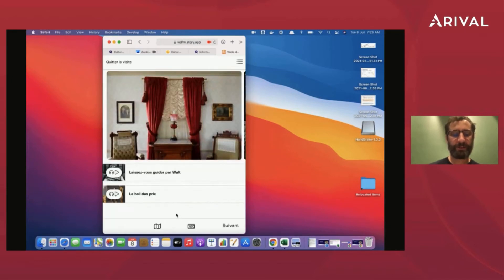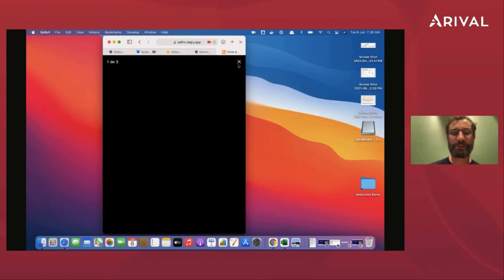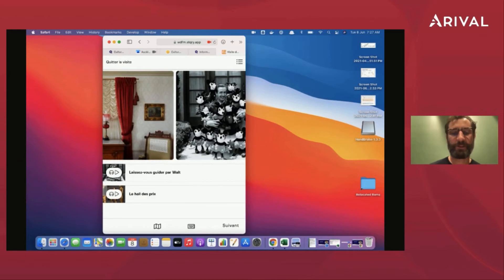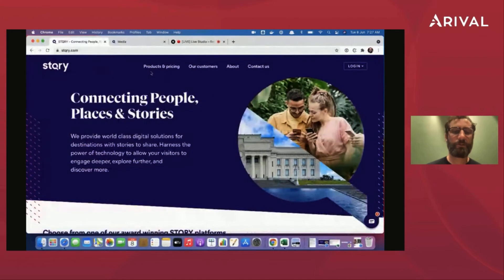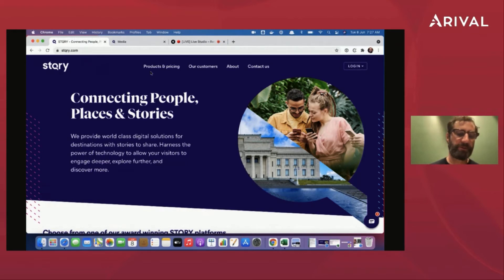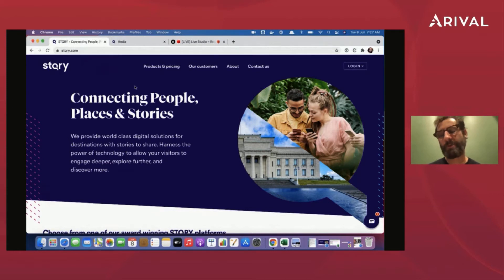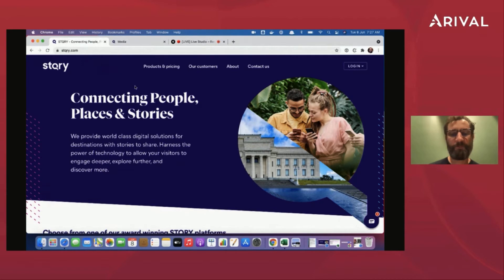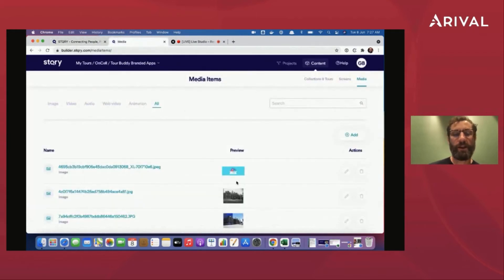They've got multiple audio tracks for each stop, plus image galleries — really nice in-depth content. As I said, you may want us to build it, and that's fine. We also work with content partners in Europe, the U.S., and Australasia to help you get your content together. But you may want to do it yourself if you have a limited budget — probably 80% of our customers do that, and I just want to show you how easy it is.